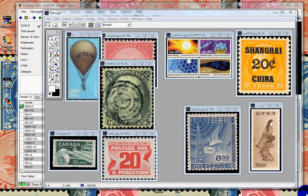I will demonstrate SRS with the use of the United States, Canada, and Japan databases. It works the same for all 210 EasyStamp databases. SRS will work with both mint and used stamps. Let's begin with the USA.